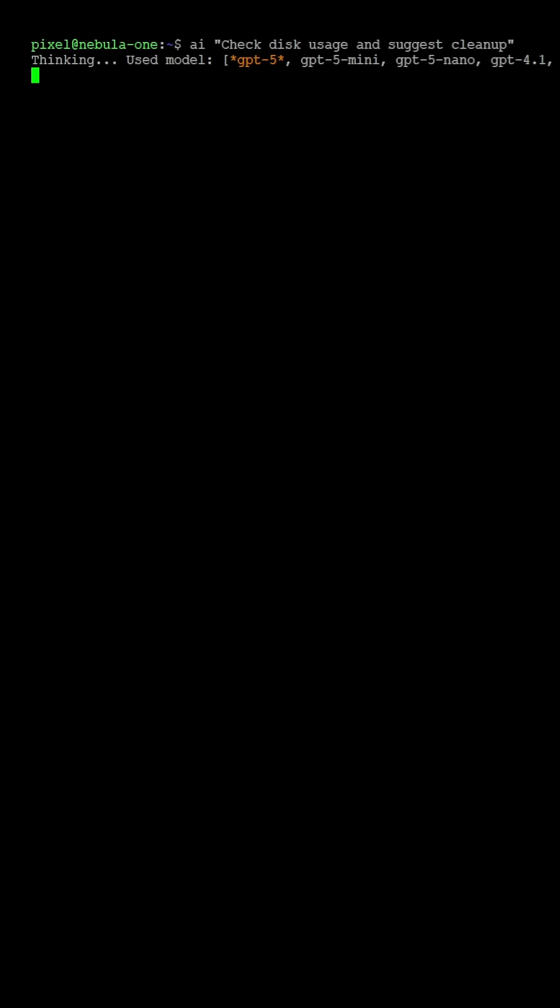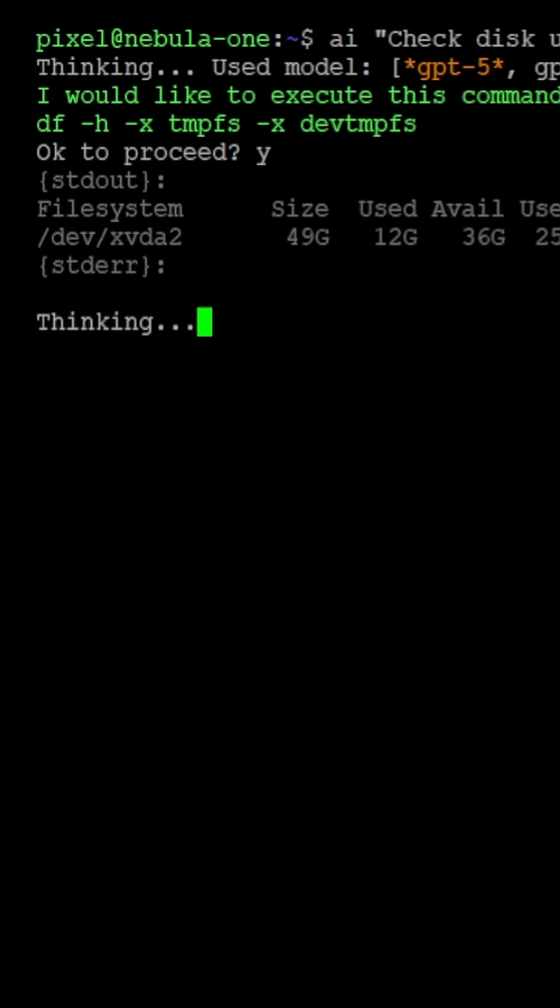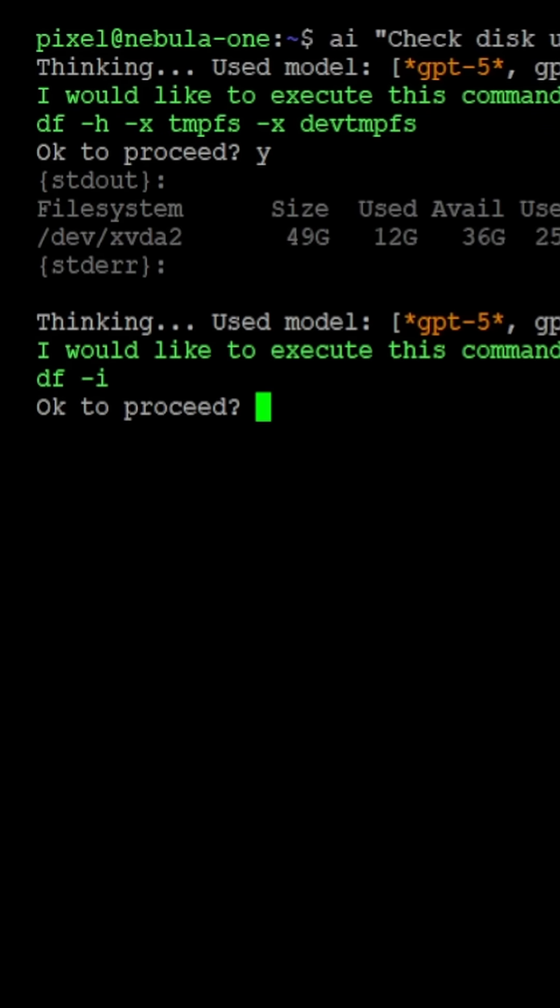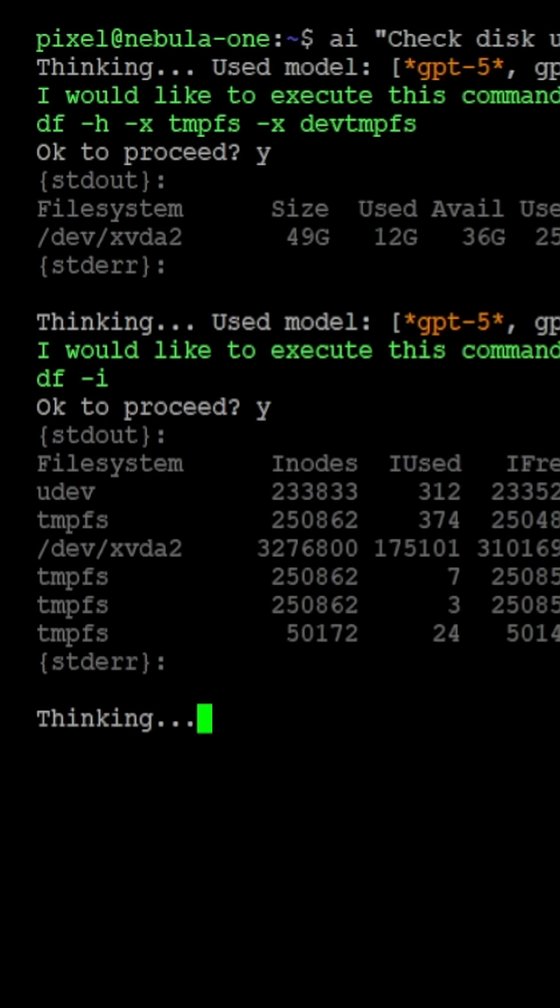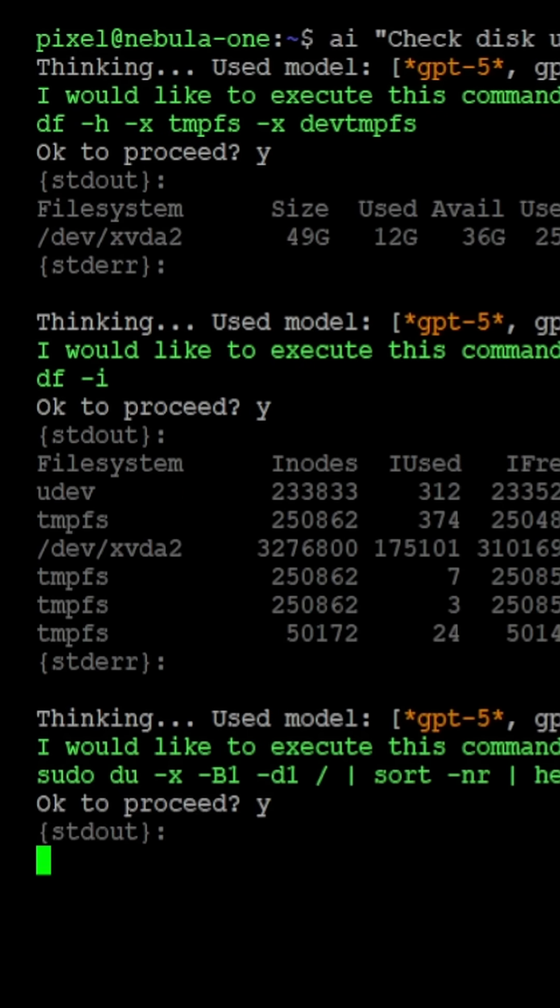The system then shows what it will do, and only when you approve, it executes. That is simple, transparent, and secure.